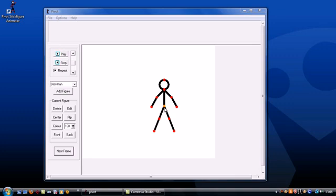You start off with this little stick guy who has a series of joints which you can manipulate by clicking and dragging your mouse.